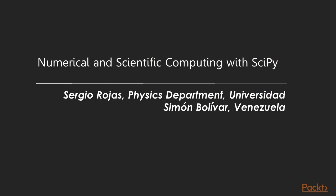Welcome to this video course on Numerical and Scientific Computing with SciPy by PACT Publishing. I'm Greg Arnold, and I'll be Sergio's voice for this course.